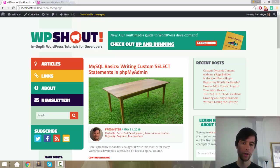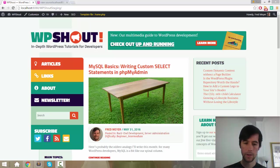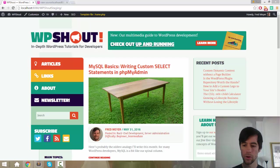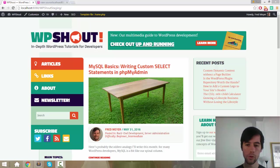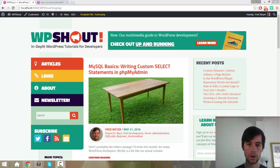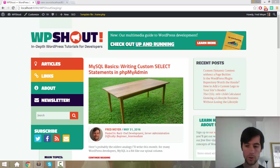Hi guys, this is Fred from WP Shout, and today I'm going to show you how to cache bust a CSS style sheet, meaning how to force the user's browser to load the style sheet from scratch on every page load.